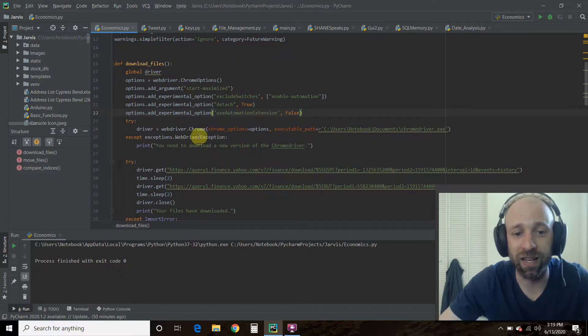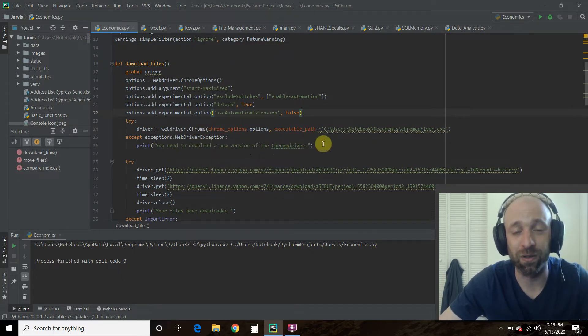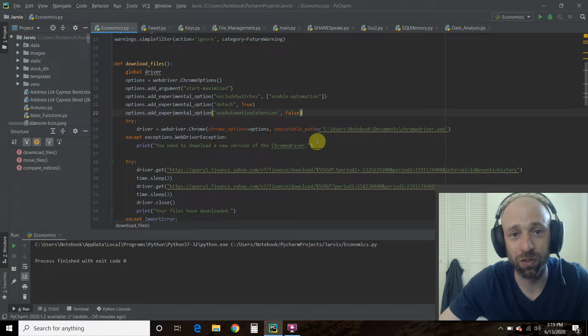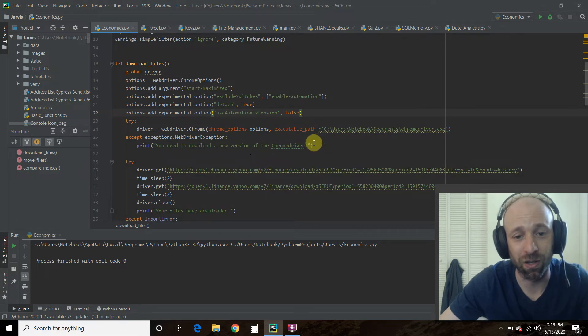So if you get an error that says you need to download it, then just Google Chrome driver and download the most recent one.